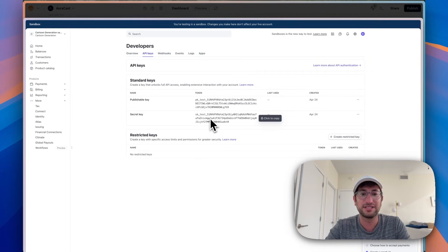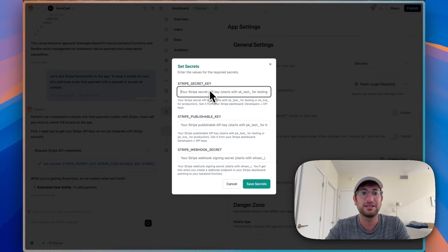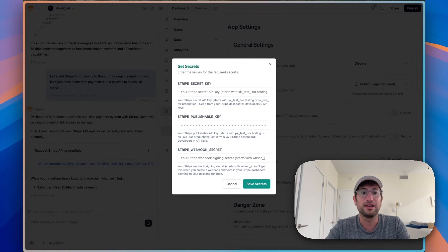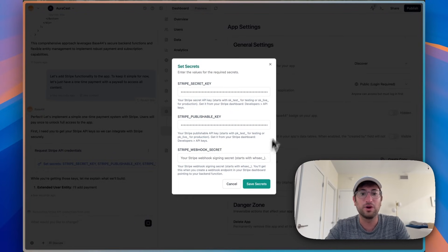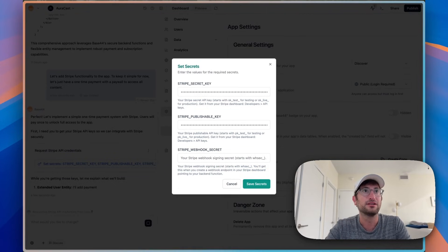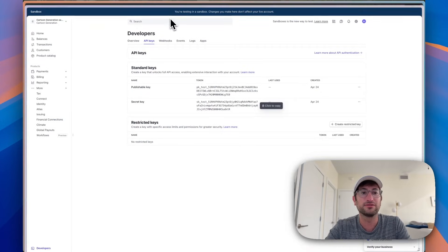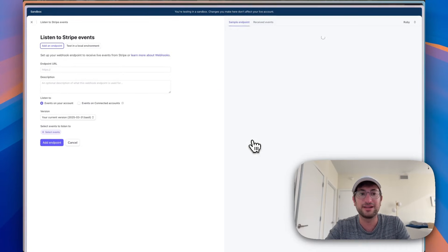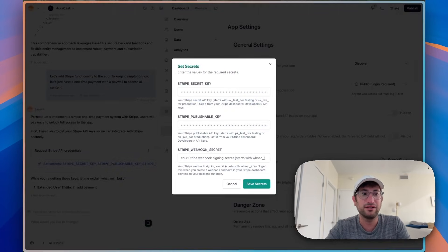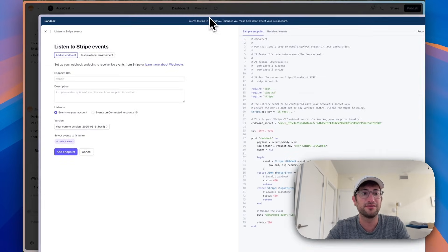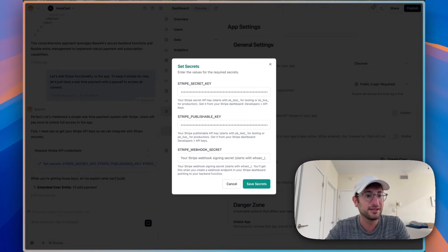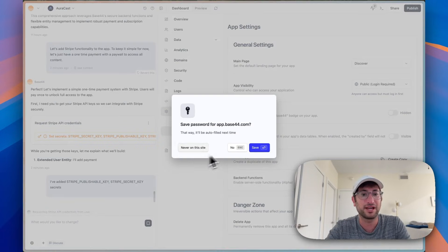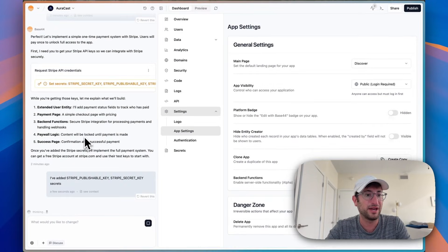So here's publishable and secret key for my test account. So I'm going to paste that in, publishable key, and the secret key. And then on the webhook secret, what we do is we need to create a webhook. So to do that, we're going to search for webhooks. And then we will create an event destination. Now, I don't know if it's going to tell us here what specific event endpoints it needs. So why don't I save those two for now, and then I'll get the webhook secret afterwards.